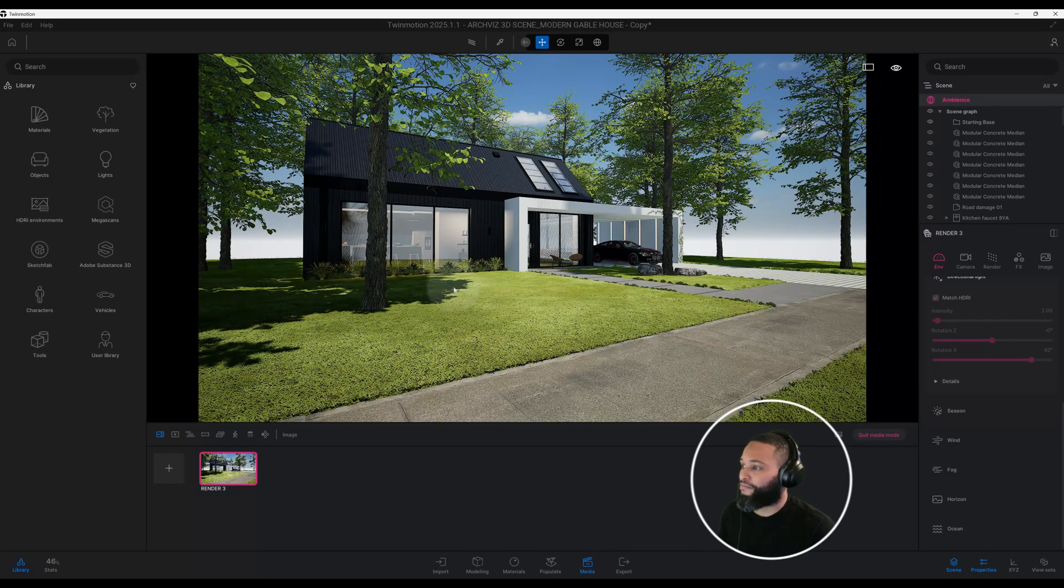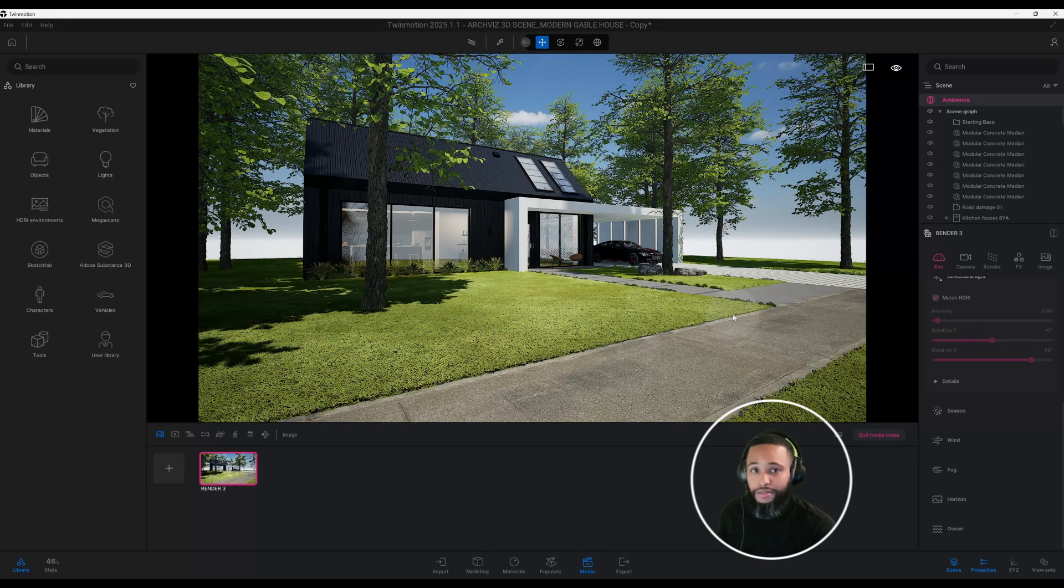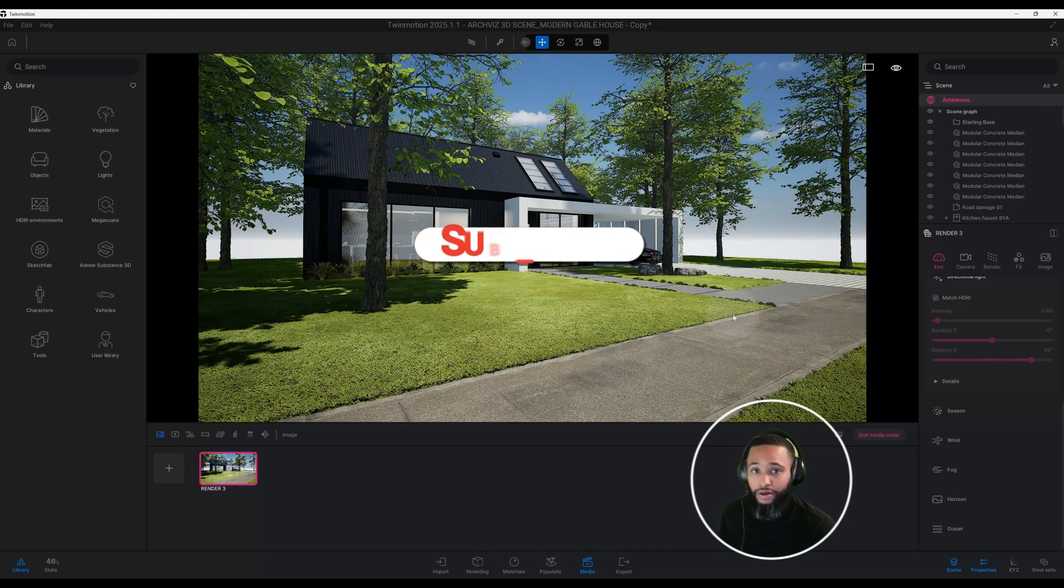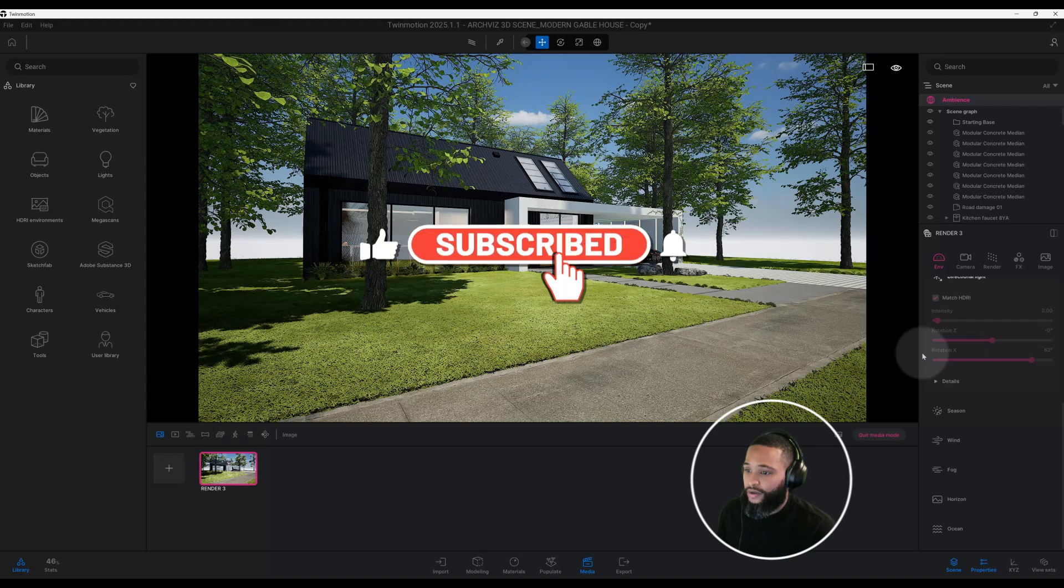All right guys, don't forget to smash that like button for me and hit the notification bell.